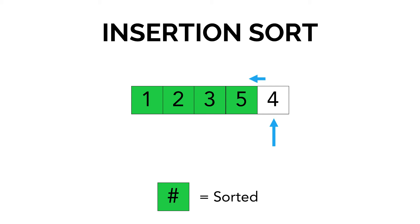And last but not least, we have 4. We compare 4 with 5. 4 is less than 5, and we get 1, 2, 3, 4, 5. That is insertion sort in a nutshell.